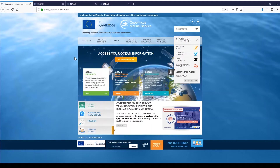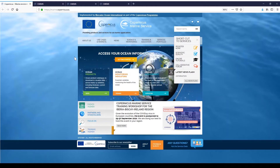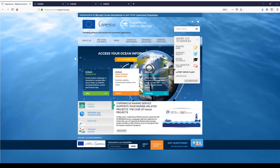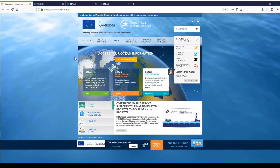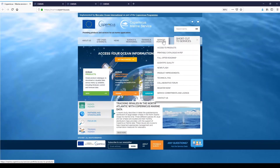The Copernicus Marine Service Viewer is the entry point for visualizing oceanographic data. It is directly linked to the catalog website. First of all, you have to select your product of interest. To select this product, you can go on the menu Service Portfolio and click on Access to Product.